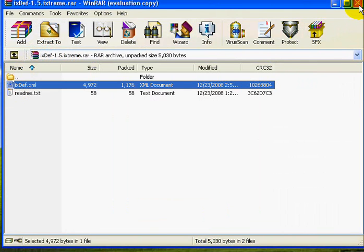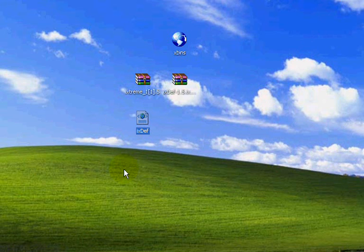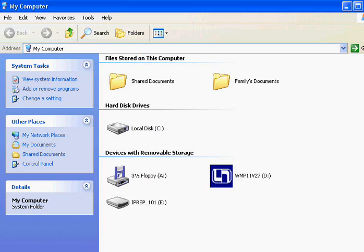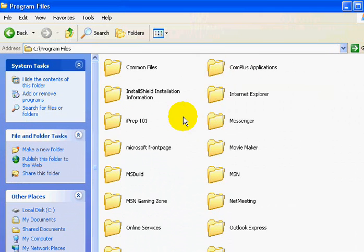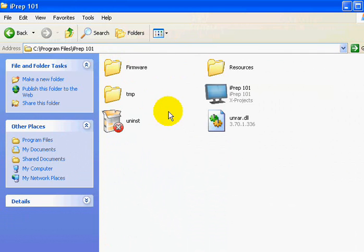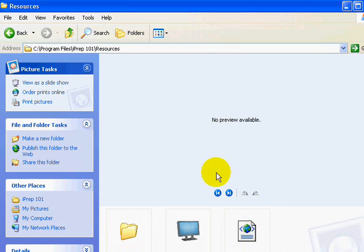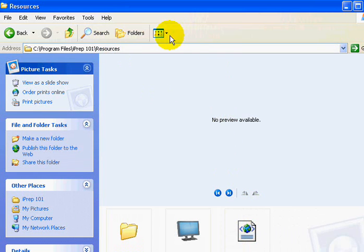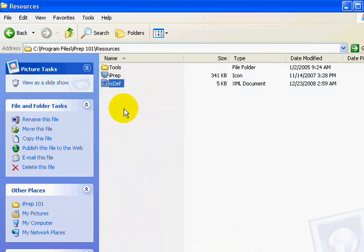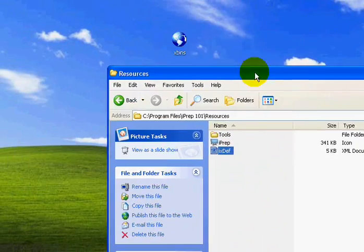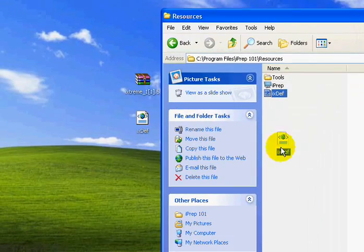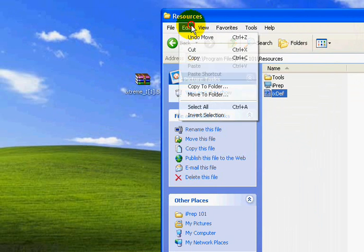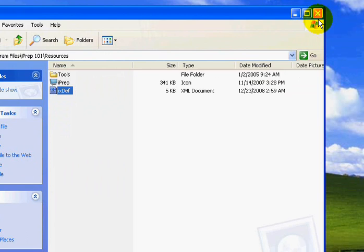Now you can close that. Now with that on the desktop, it's right here. You're going to want to go to My Computer, Local Disk, Program Files, and iPrep 101. Now under Resources, you'll see that there is the XML file right here. You're going to want to replace that, so just drag it in and drop it, and it'll pop up and say, do you want to replace this file? Click yes.